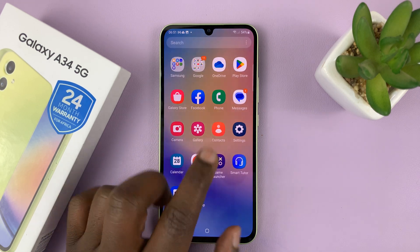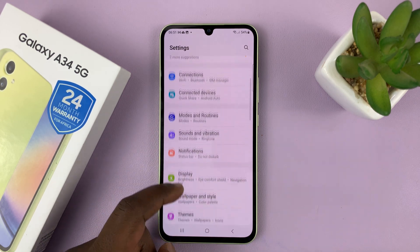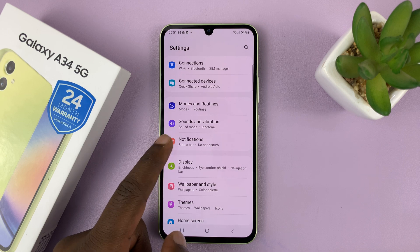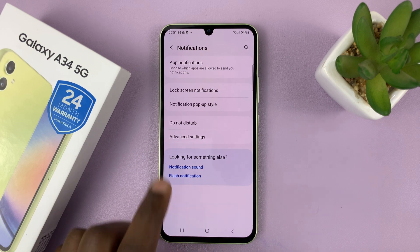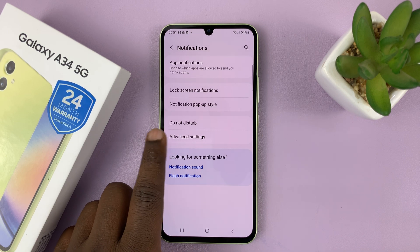Go to Settings on the main settings page, go to Notifications, tap on that, and then go to Advanced Settings.